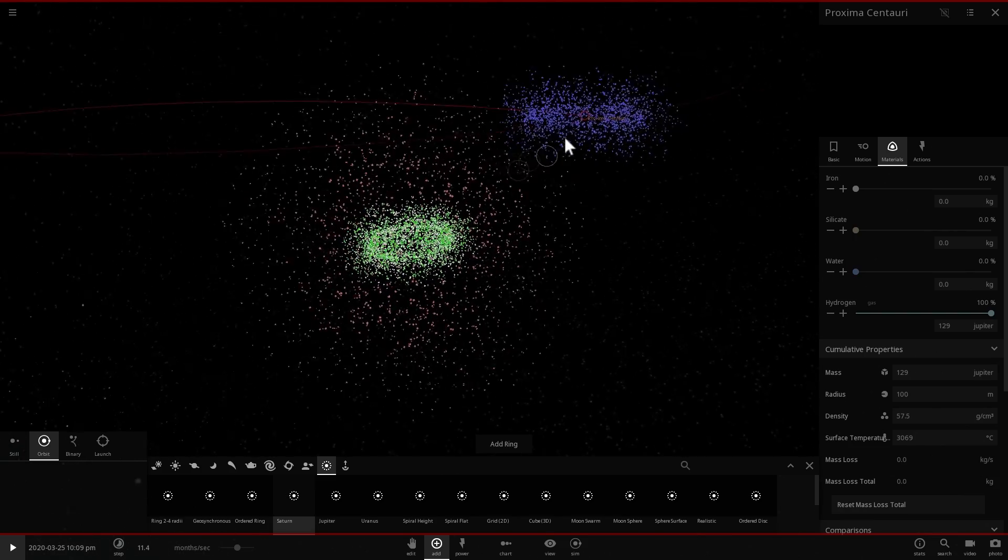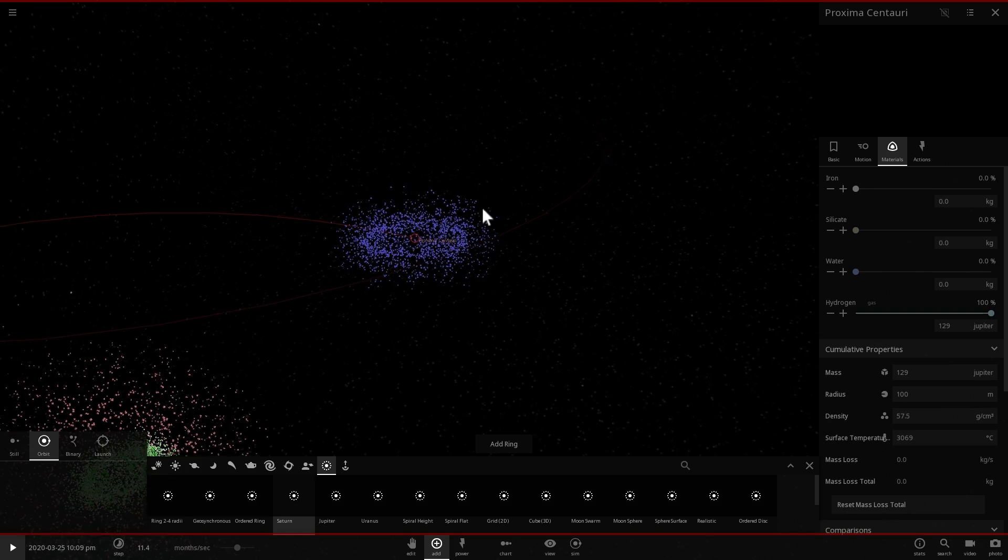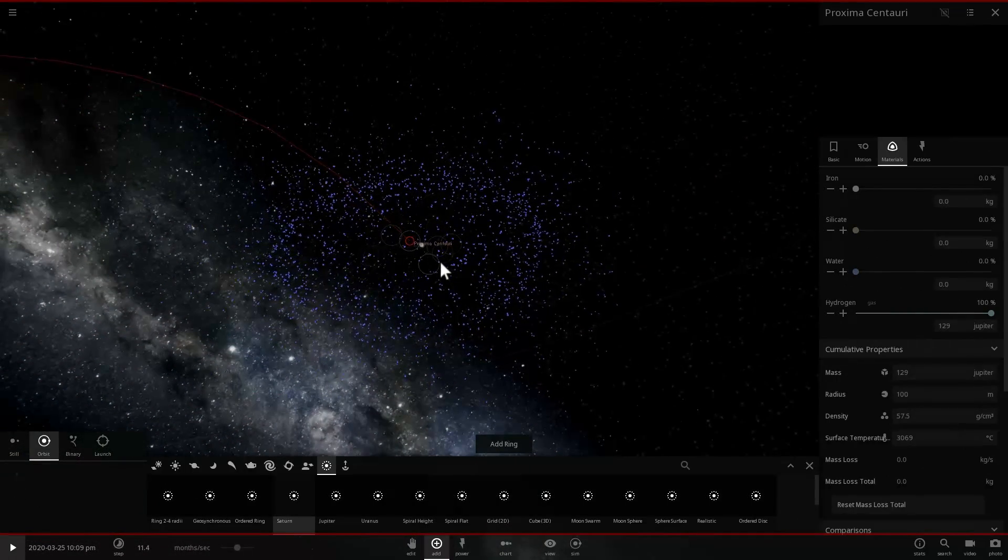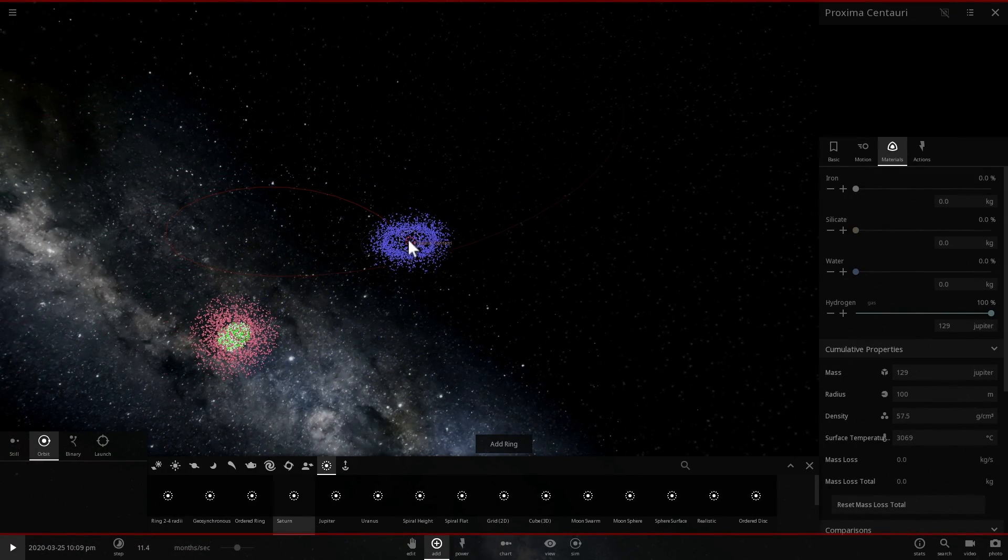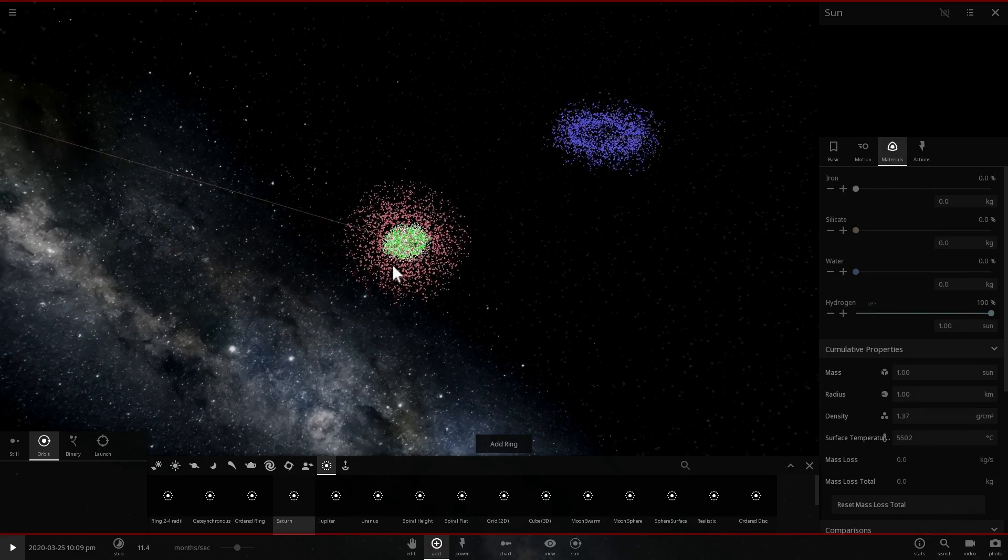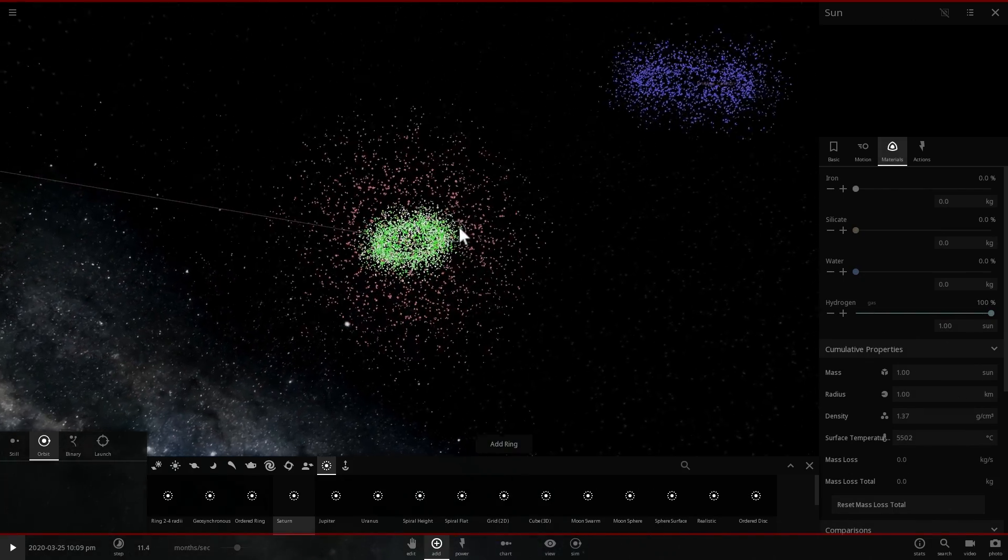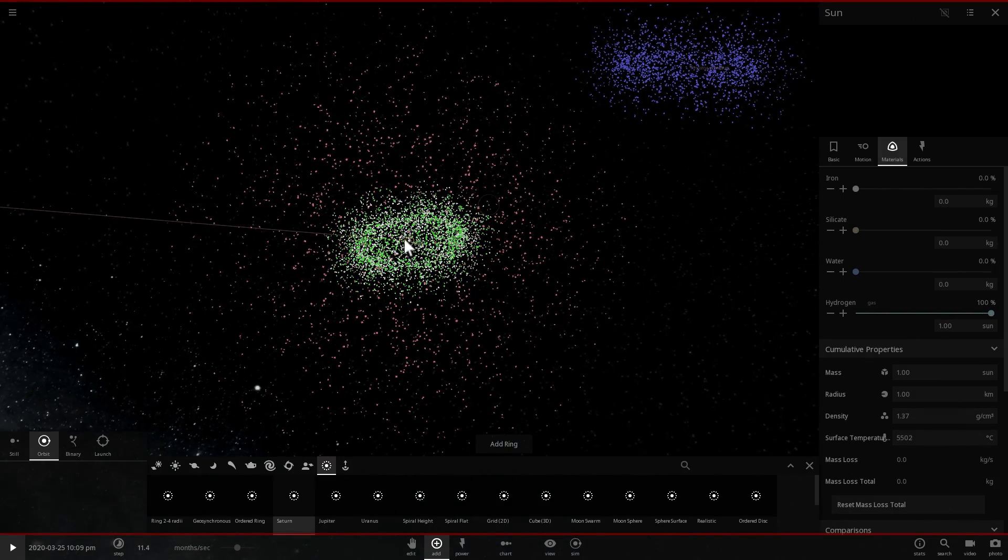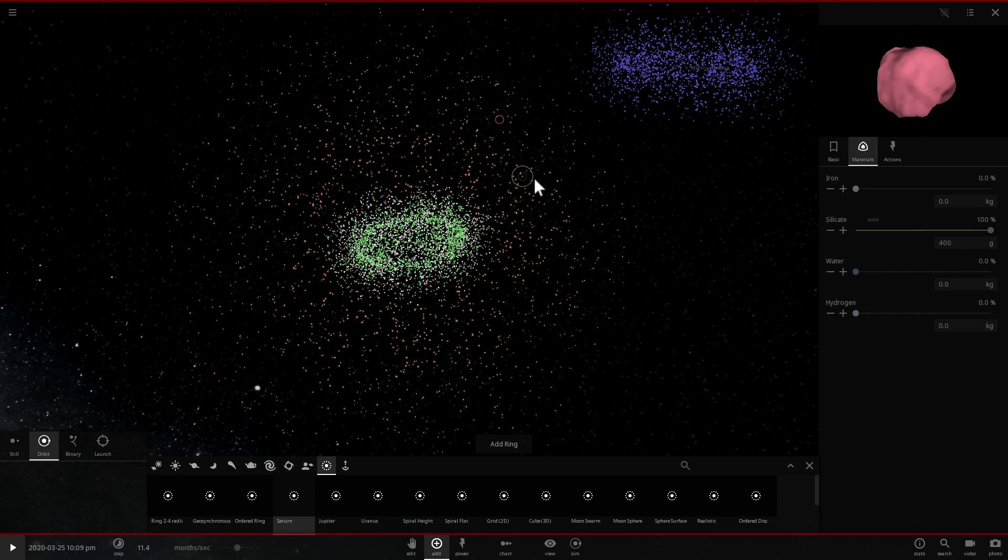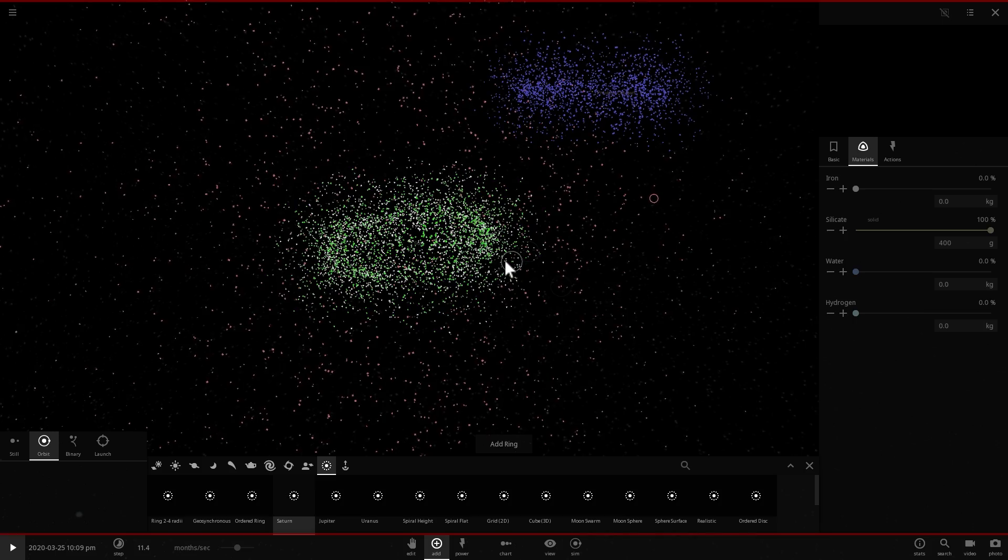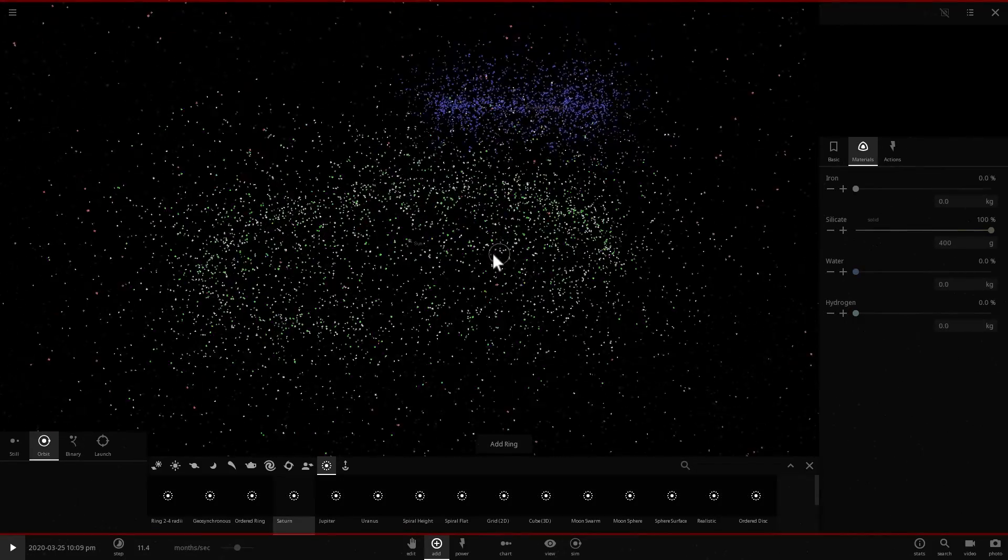And about 90% of all of these objects were actually captured from the protoplanetary disks of other stars like for example Proxima Centauri, although maybe not this one particularly because we don't really know if Proxima Centauri was in the same region of stellar creation as our Sun.